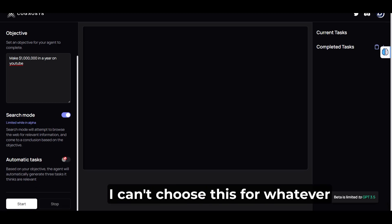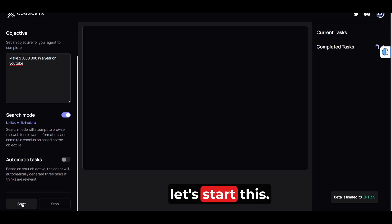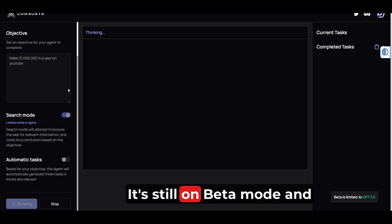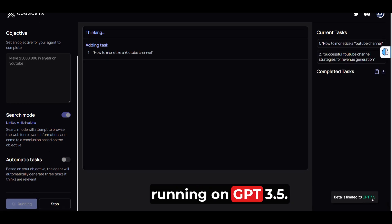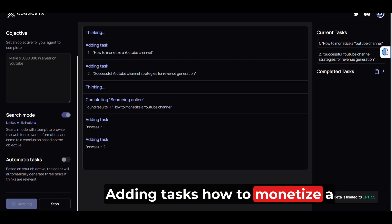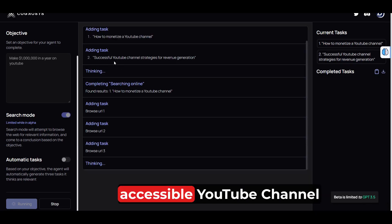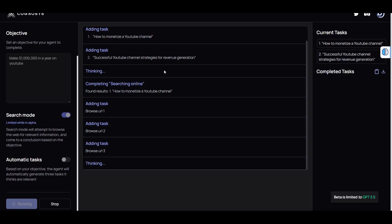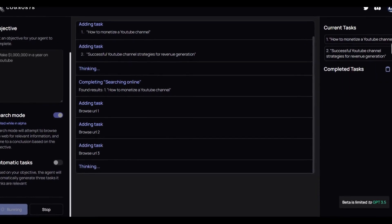Sure, I can't choose this for whatever reason right now. Let's start this. It's still on beta mode and running on GPT 3.5. Adding tasks: how to monetize a YouTube channel. Adding tasks: accessible YouTube channel strategies for revenue generation. Completing searching online.